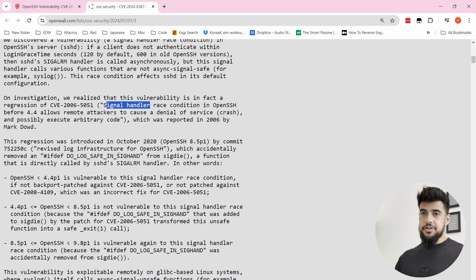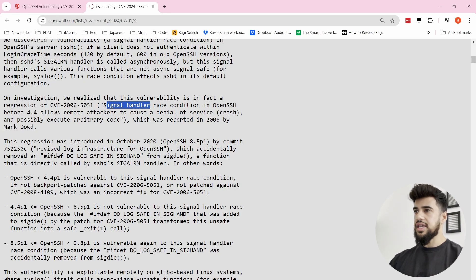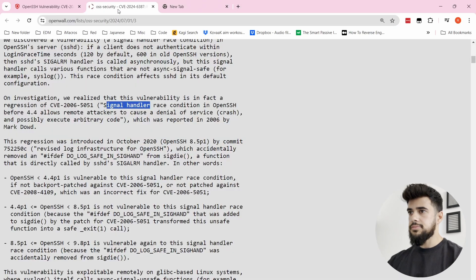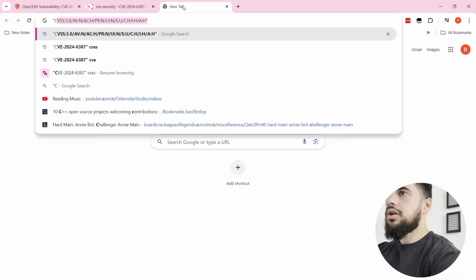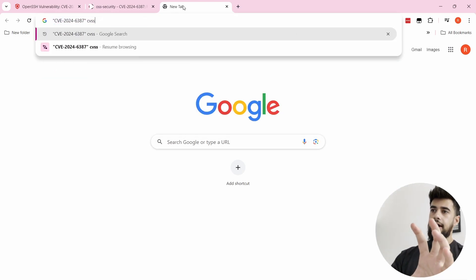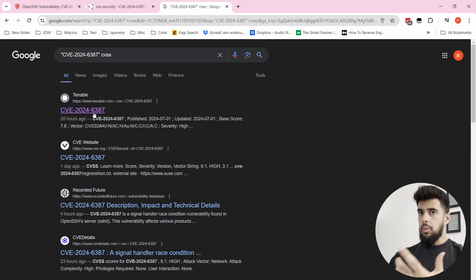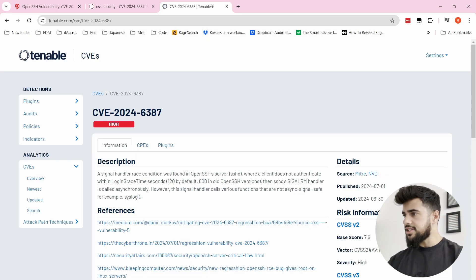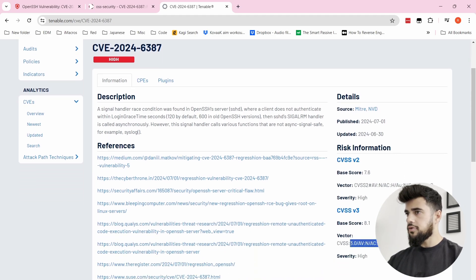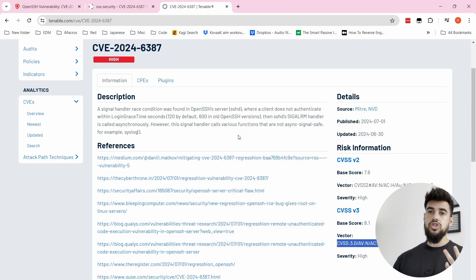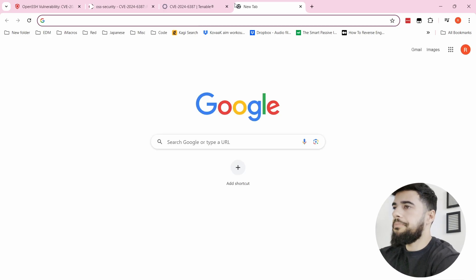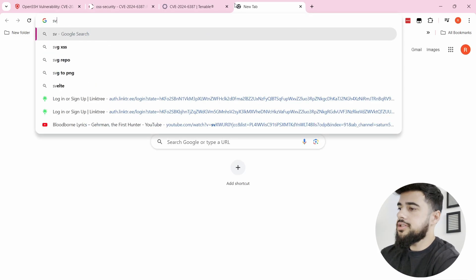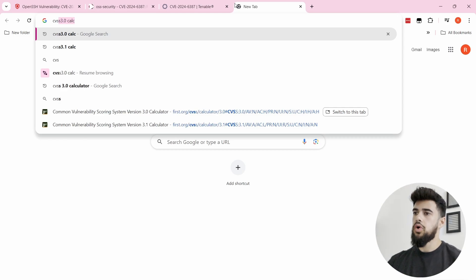Even if you're not super technical, you can see this is a complex vulnerability to exploit. This is CVE-2024-6387. Looking at the Tenable article for the CVSS vector, we can use the CVSS 3.0 calculator. CVSS is basically a scoring system that rates a vulnerability in terms of impact, severity, and related factors.